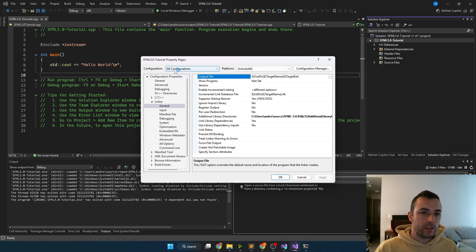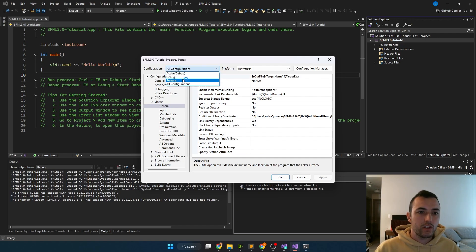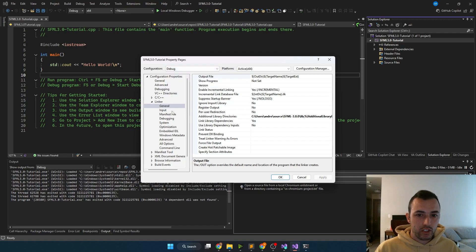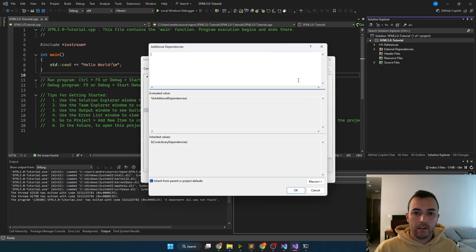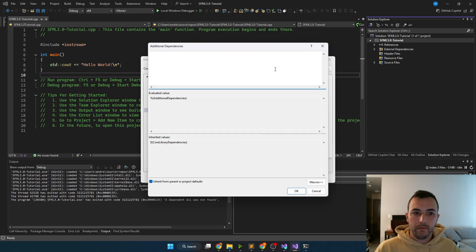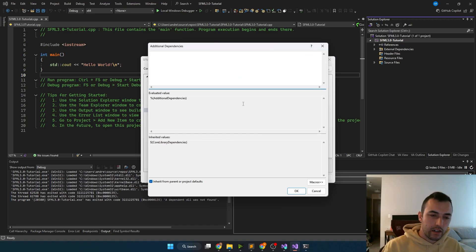There are also some additional things that need to be set up just for the debug and release versions. So we're going to start by going to the configuration and changing to the debug version. Then we're going to go under linker, go to input, click additional dependencies, edit, and then we need to add some dependencies here.